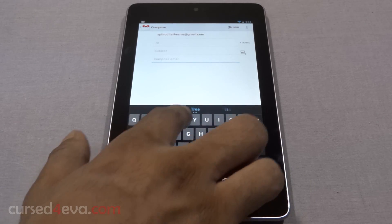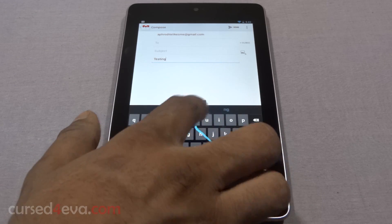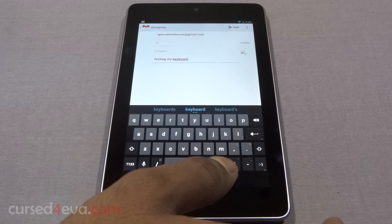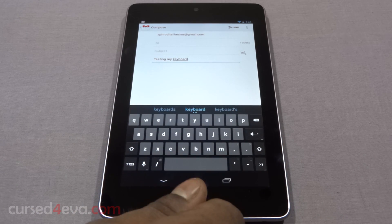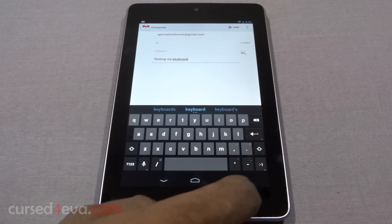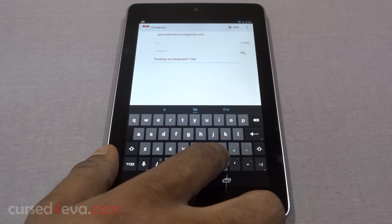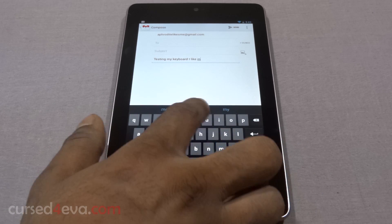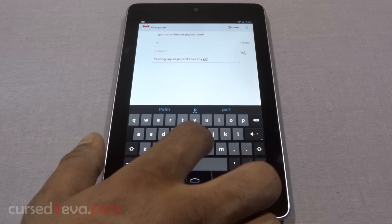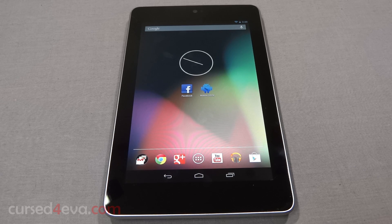There have been some changes to the keyboard as well. You can now glide to input text — it's similar to the swipe keyboard that we're used to. The keyboard also anticipates and predicts the next word. Add this to the offline voice dictation and the overall user experience with regards to the keyboard is a lot better than previous versions of Android.